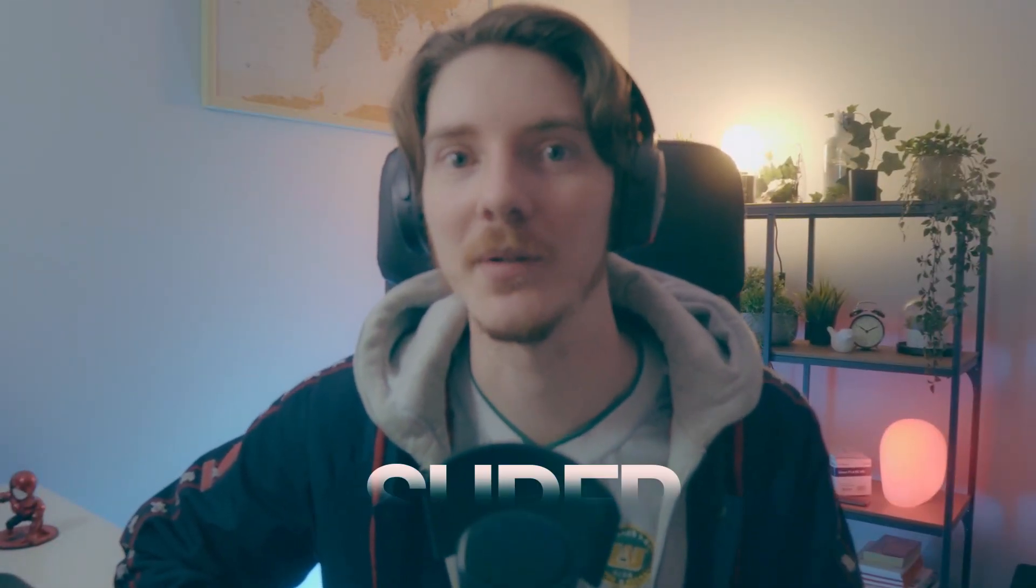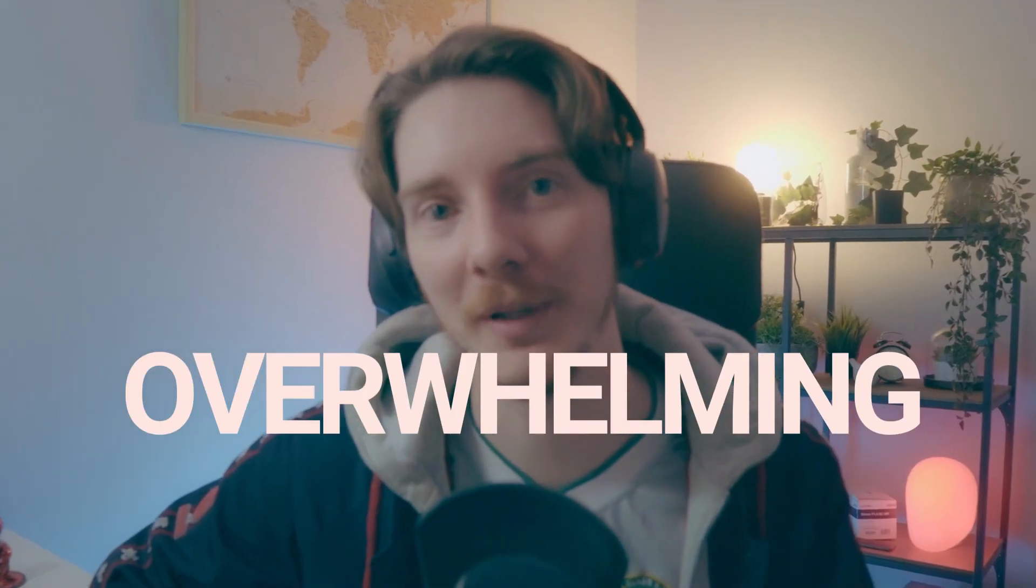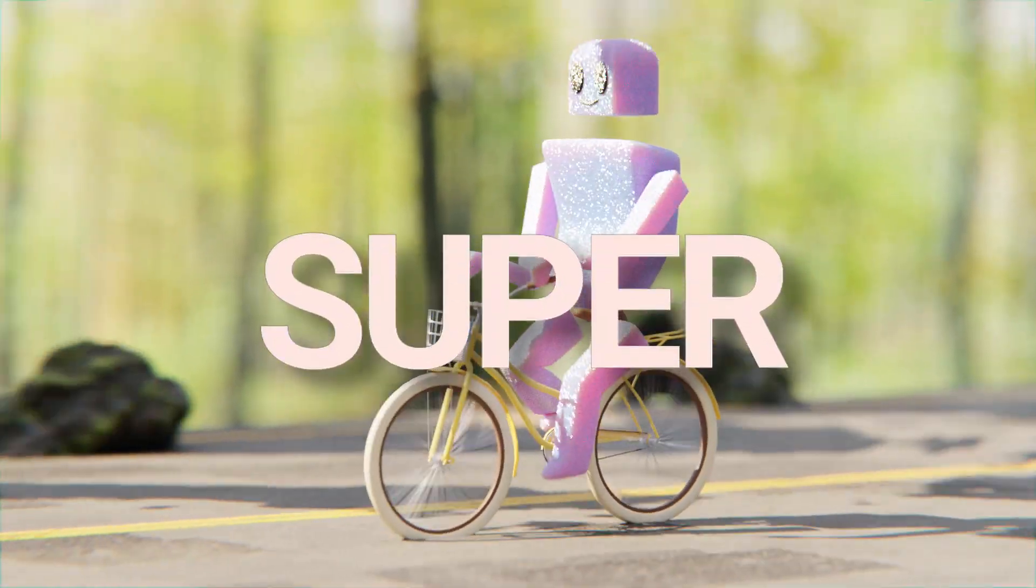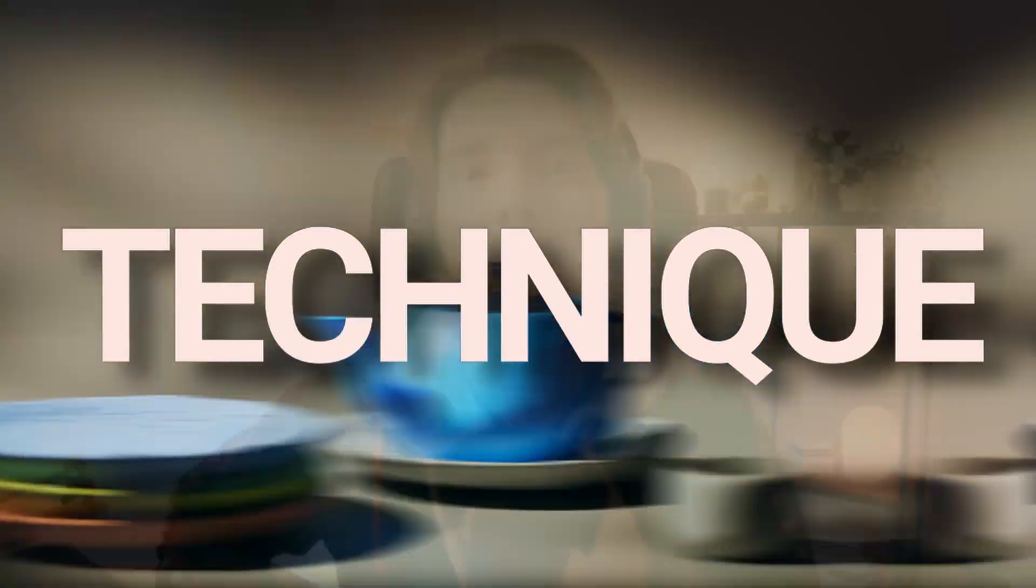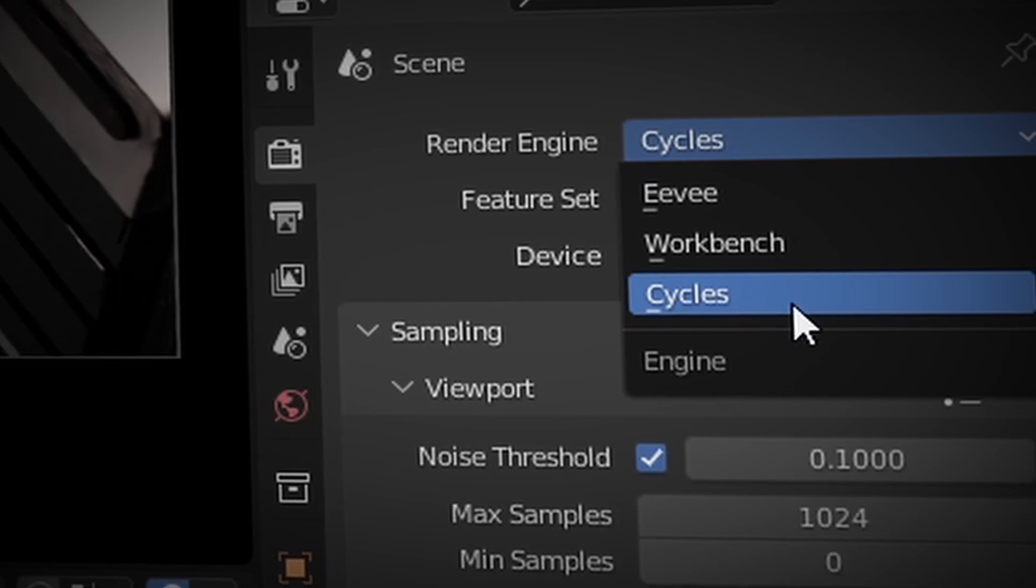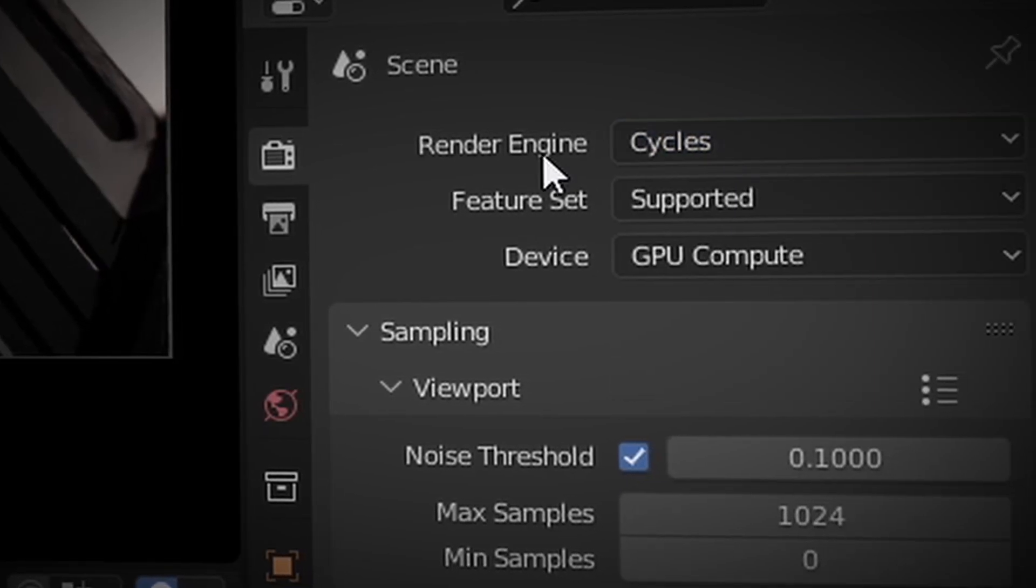Lighting in Blender can be super overwhelming at times, so I'm going to show you this super simple technique that'll make your renders stand out from the crowd. All you need for this technique to work is to be in the Cycles rendering engine.